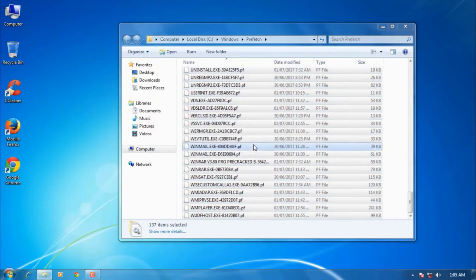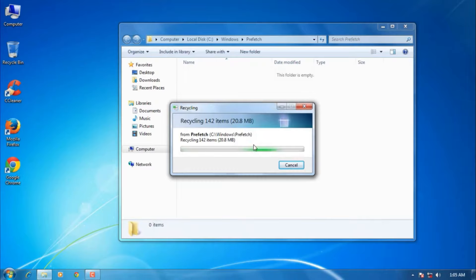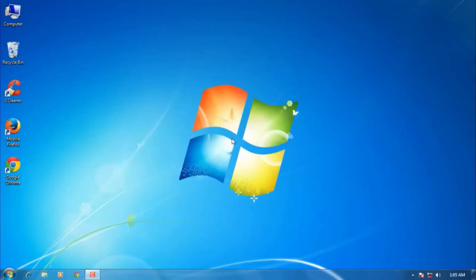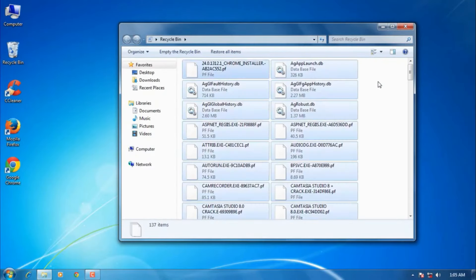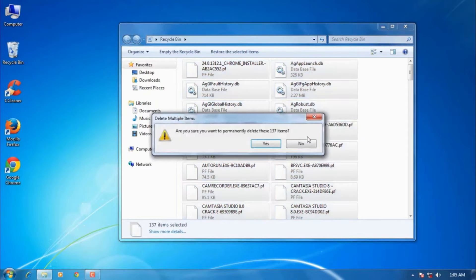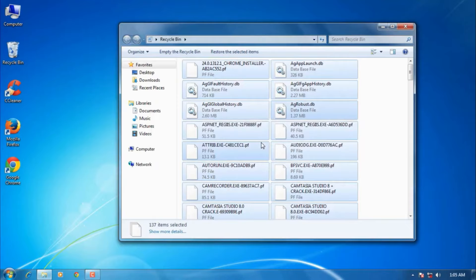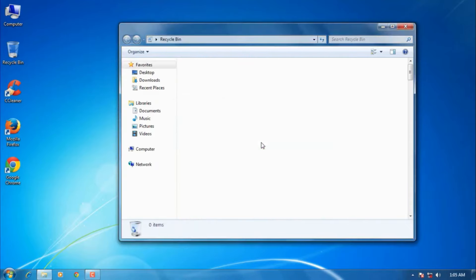Now we have deleted temporary files. To delete them permanently, go to the Recycle Bin and select them all and press the Delete button on your keyboard, or select Delete by mouse right-click. Now we have deleted permanently.